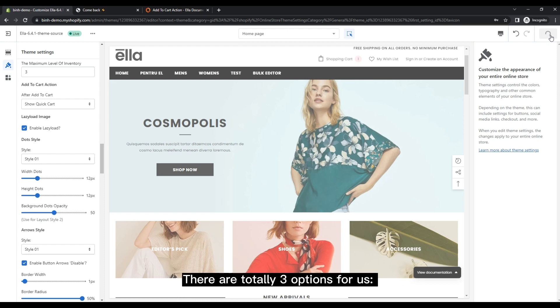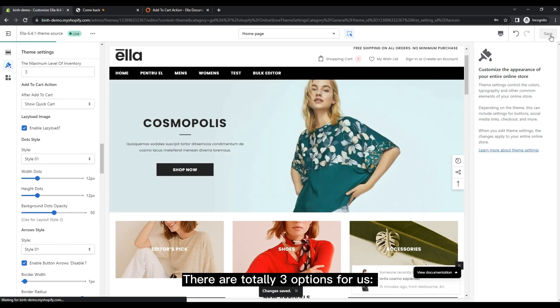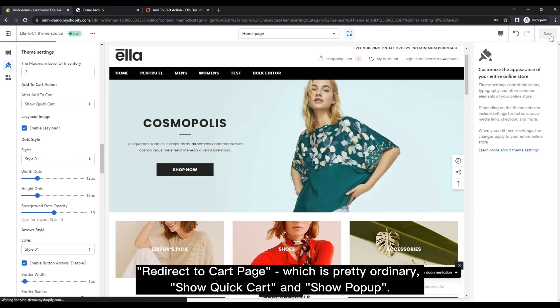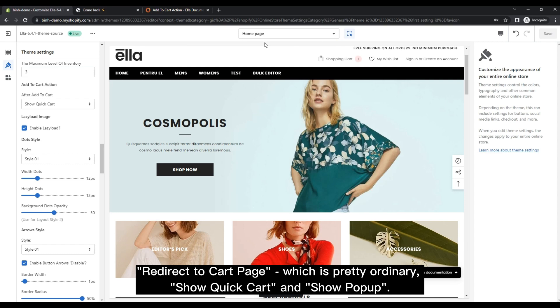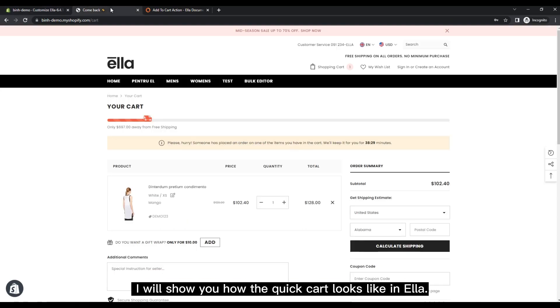There are totally three options for us: redirect to cart page, which is pretty ordinary, show quick cart, and show popup. I will show you how the quick cart looks like in Ella.